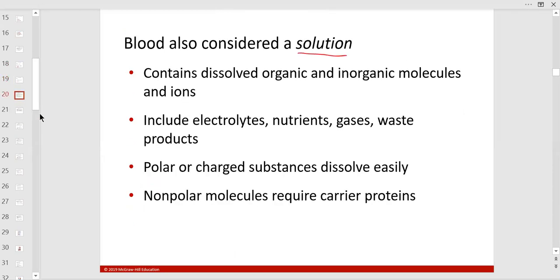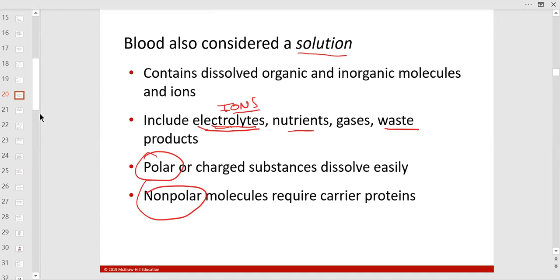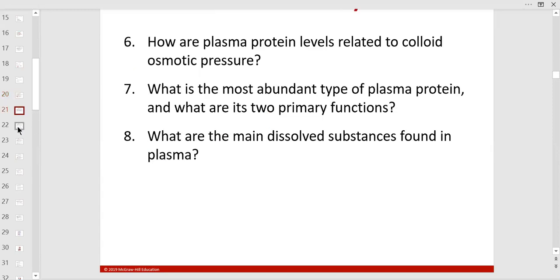Blood is also considered a solution because things like electrolytes — potassium, calcium, sodium, chloride — can be dissolved in it. Electrolytes help with osmotic pressure and muscle contraction. Gases and waste need to be removed — systemic veins take waste to the kidney, liver, and large intestine. Polar molecules like proteins and carbohydrates are water-soluble; non-polar molecules like lipids and steroids — cholesterol is a steroid — require protein carriers like LDL or HDL.